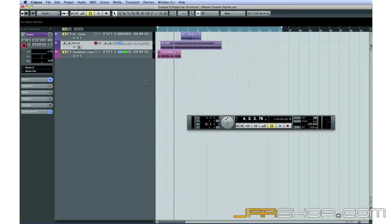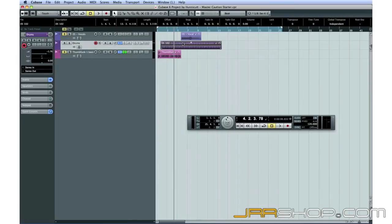Now that we have a few loops loaded up, let's look at what we can do with them. I'm going to concentrate on the drums first.